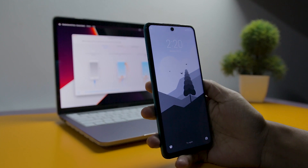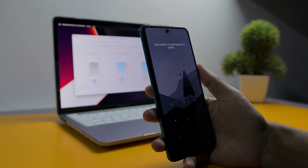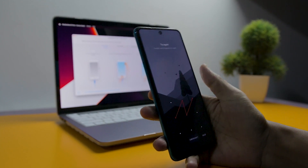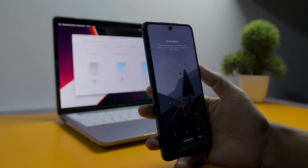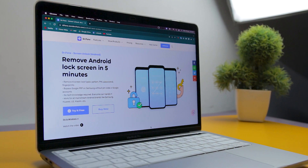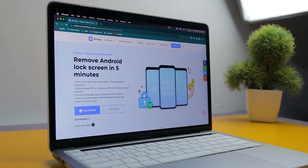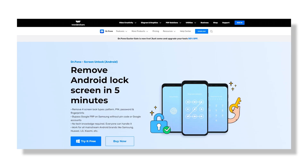In this video we will focus on the screen unlock feature, which is probably the reason why you want to use this tool. So let's see how to use Dr.Fone to unlock your device.